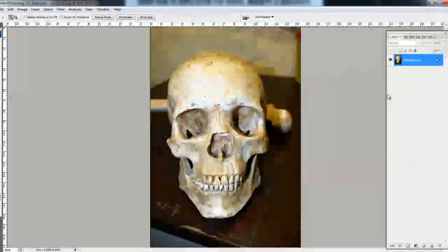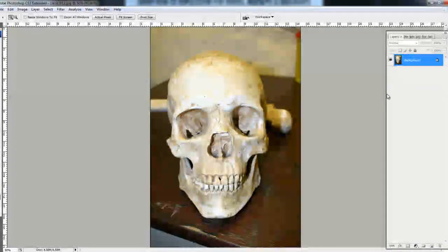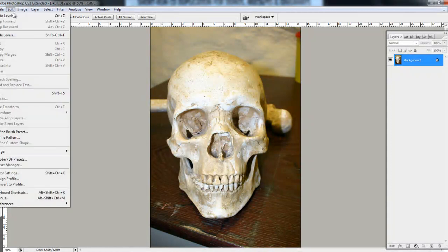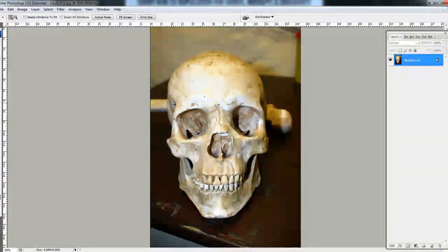So, hit OK on that. As you can see, if I control Z that, show you what it looked like before. You can see the difference that it's made.